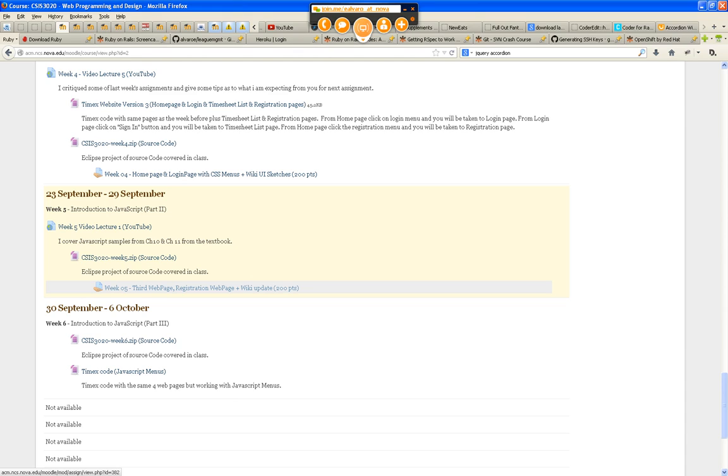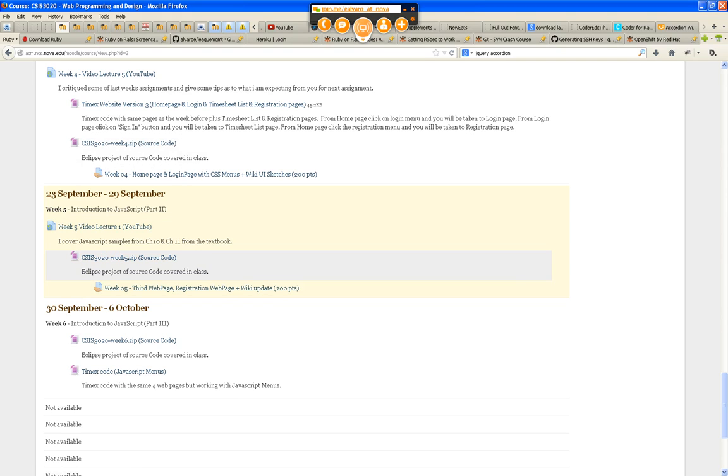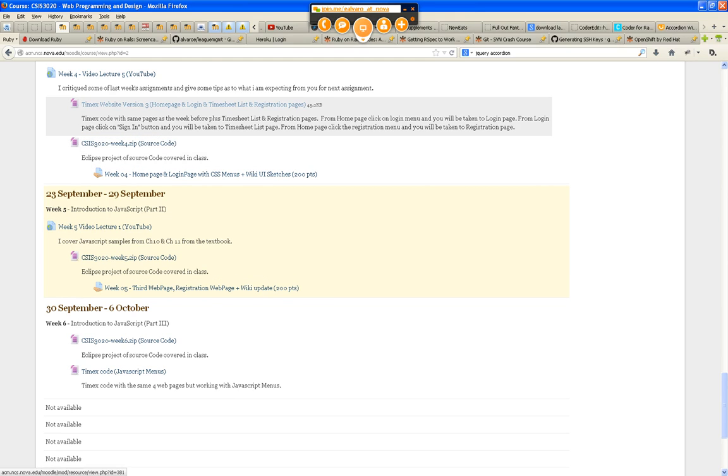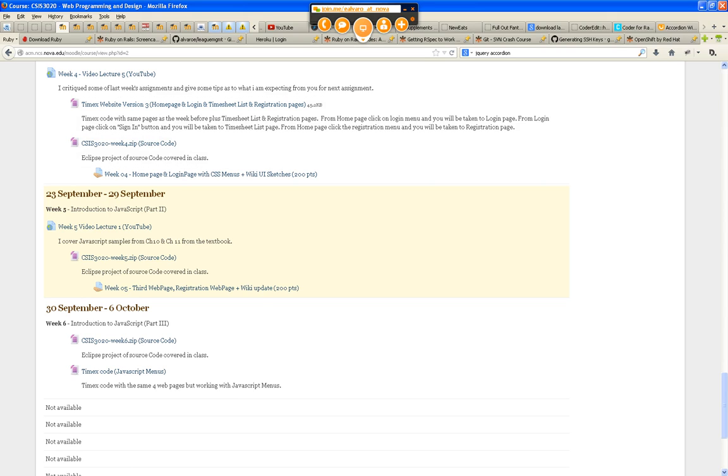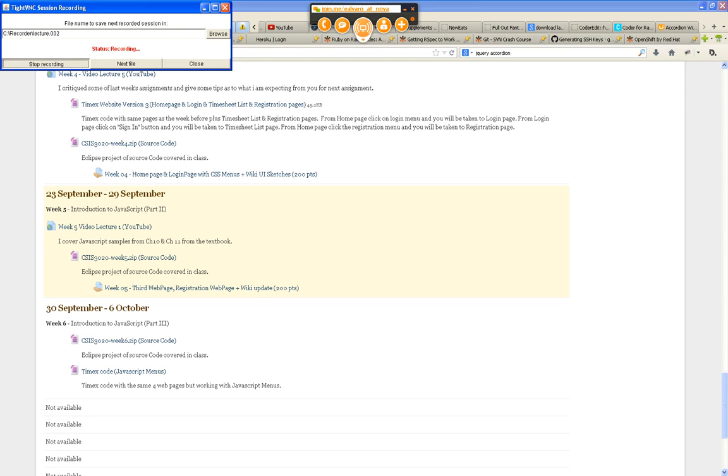No, no, no. The registration that you guys are turning in this Sunday doesn't have to have any validation or cool calendar date picker or anything like that. But it does have to have what I shared with you a week ago. Have you seen it? That's it - it's Timex website version 3. Whether you want to create your own JavaScript code doesn't matter to me, but you have to have the registration validation, you have to have a date picker, and you have to have JavaScript menus. Not for this Sunday, the following Sunday.